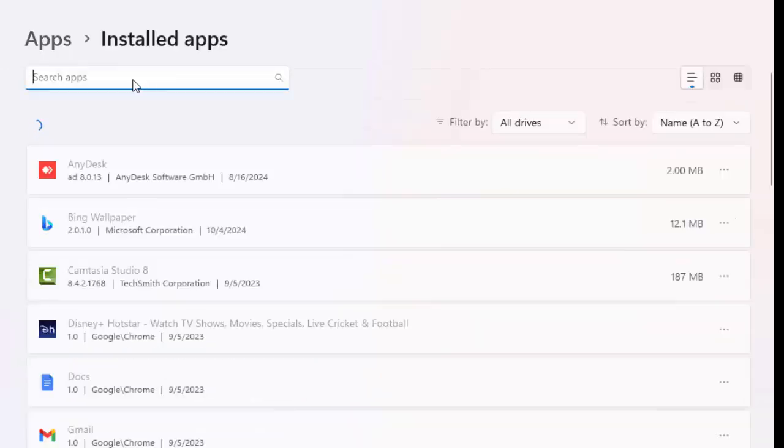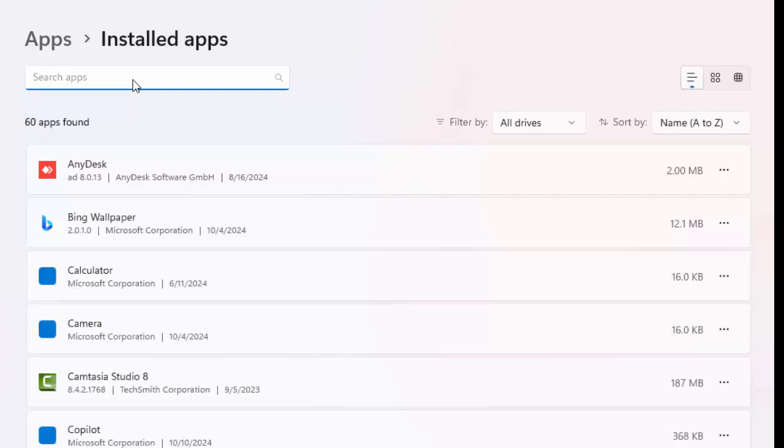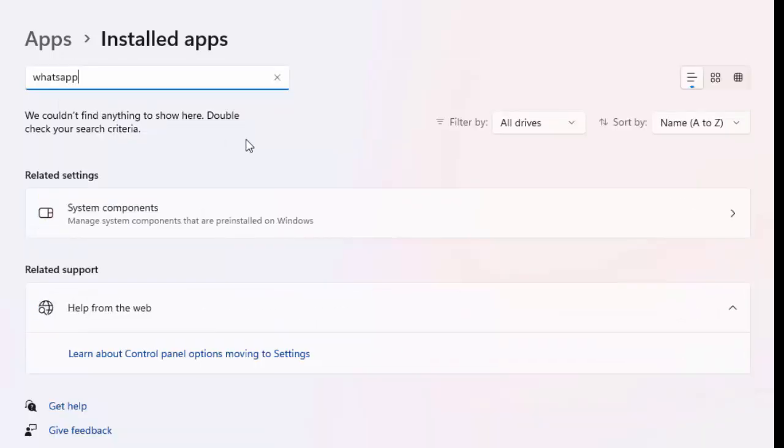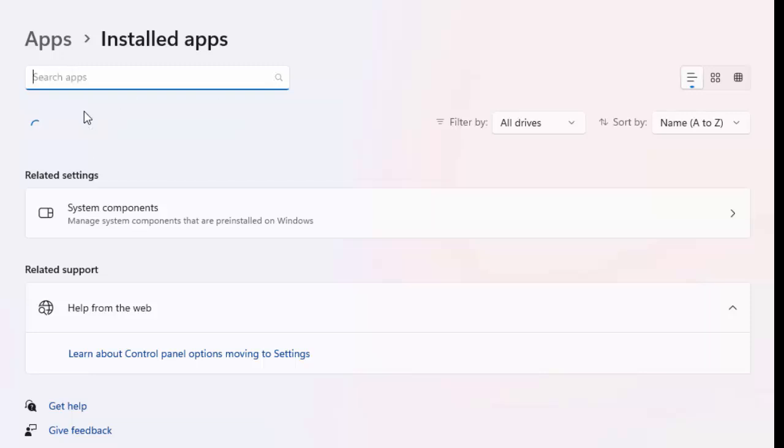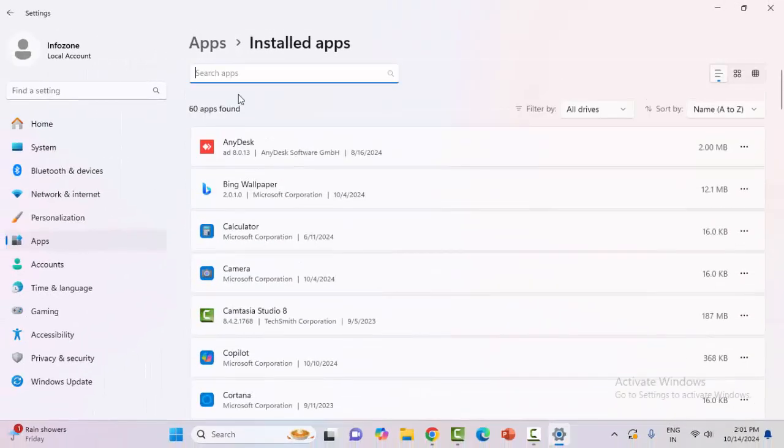Find your WhatsApp app. Type in the search box 'WhatsApp.' If you have installed the WhatsApp app, it will show you the WhatsApp application here.